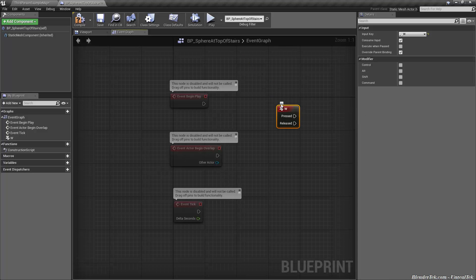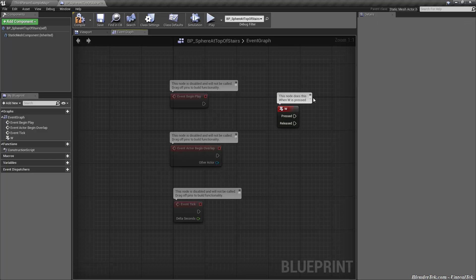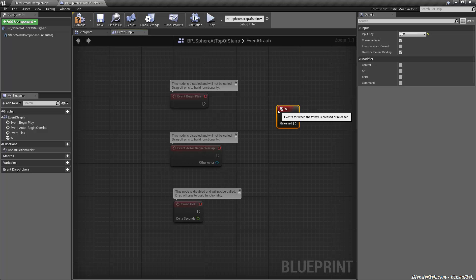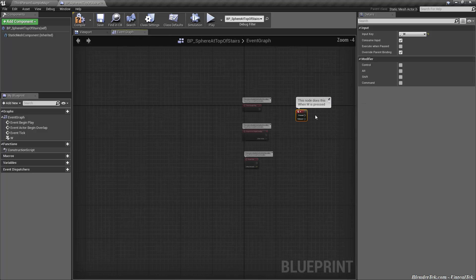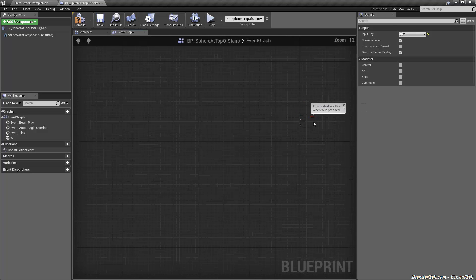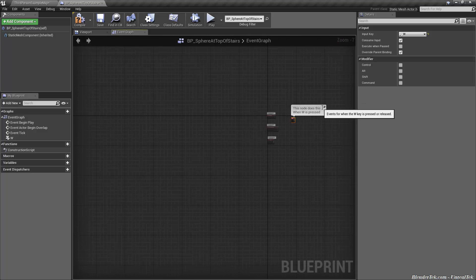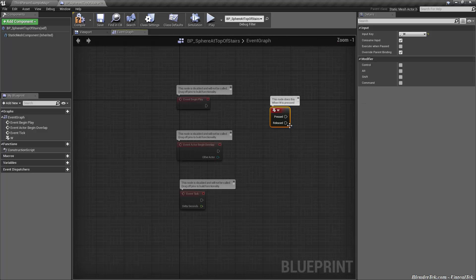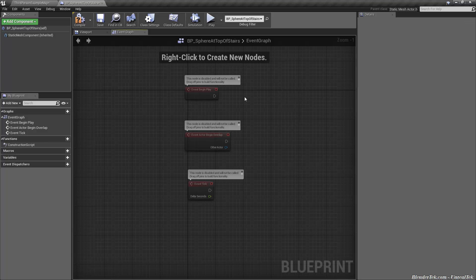Secondly if you hover over the top of any node you'll see that little dot dot dot box come up. If you click that that brings up a little comment box and then you can of course put anything in it. This node does this when W is pressed and then you can also toggle it by pressing that button and you can bring it back by pressing it again. This one up here it prevents it from scaling. You can see that scales no matter how far we zoom in or out. If we click it again it makes it nice and small again. Anyways delete that.